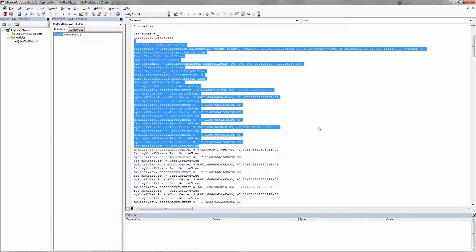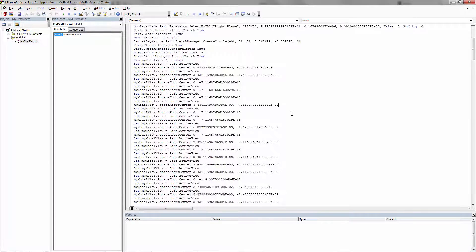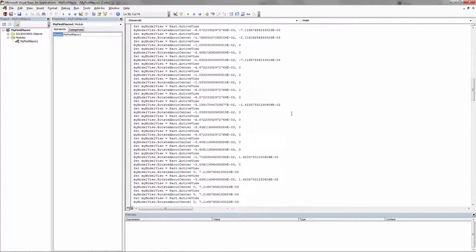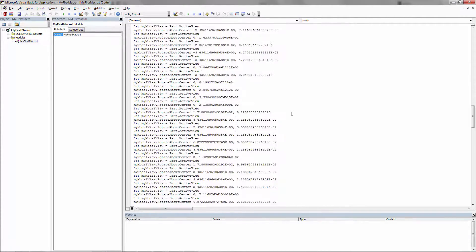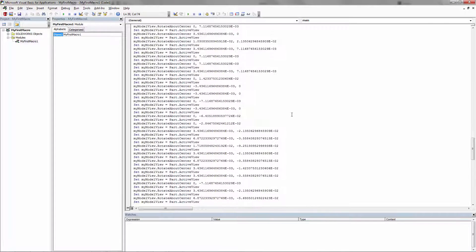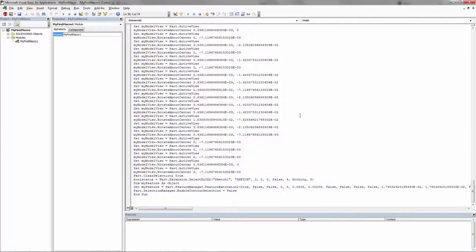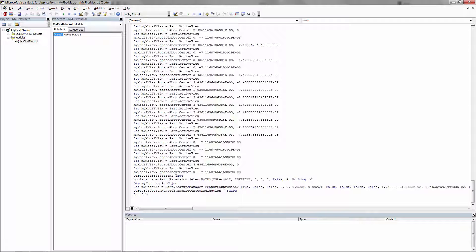One tip is that, like I mentioned, it does record all of the movements. So if possible, don't move around while you're recording your macro. Just keep it all in one spot. It'll make everything a little easier.